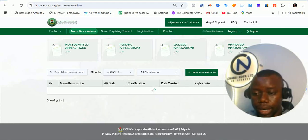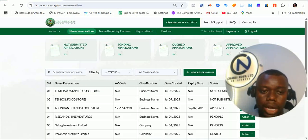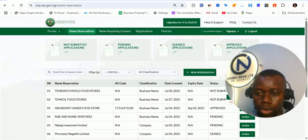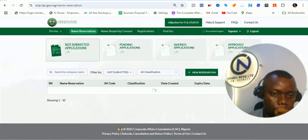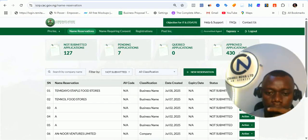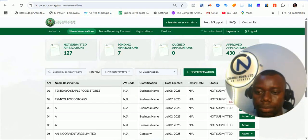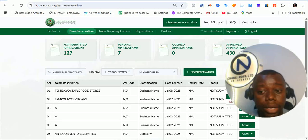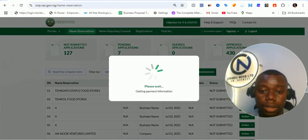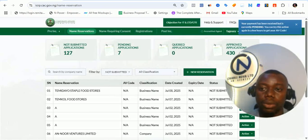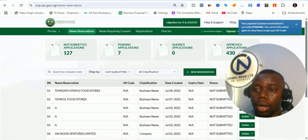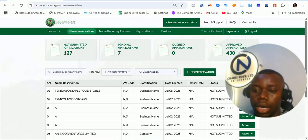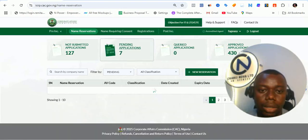My network is very fine — I don't have issues with my network, so I'm sure the issue is from the portal. Let's see 'Proceed to Payment.' We are not proceeding to payment. Let's look at 'Not Submitted' and see if there's anything we can do to query it. Okay, it's currently open. It's asking us to proceed to payment, meanwhile I've already paid and been debited. Let's look at the payment information. 'Payment been received. Okay, this is very good — currently pending. You can try this action again in a few hours.'